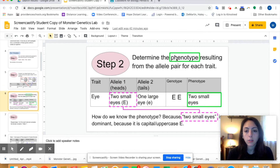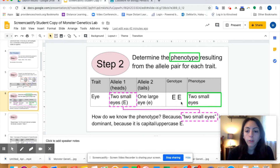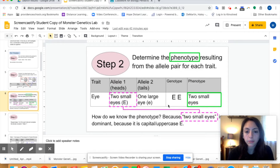Step two is to determine the phenotype resulting from the allele pair for each trait. So we have the genotype capital E, capital E, and we need to figure out what phenotype that corresponds to. If we look at allele one — capital E — because it's a capital, it's dominant, and it means two small eyes. So with the genotype capital E, capital E, we're going to have a monster with two small eyes. Capital E, lowercase e would also have two small eyes because two small eyes is dominant. If we got lowercase e, lowercase e, then our monster would have one large eye.